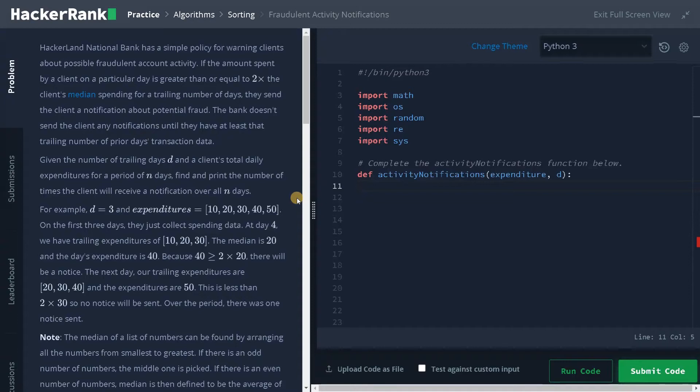Hey everyone, this is Ashwin here. In this video we are going to solve the problem Fraudulent Activity Notifications.